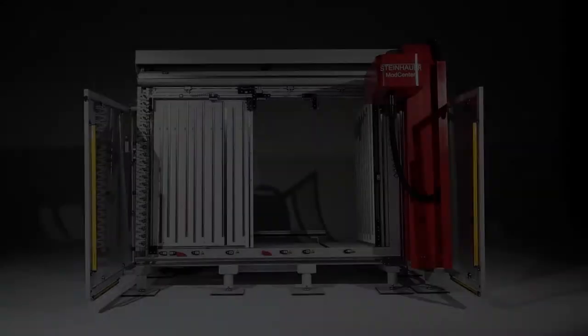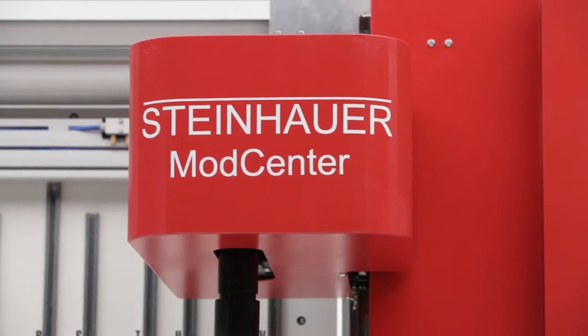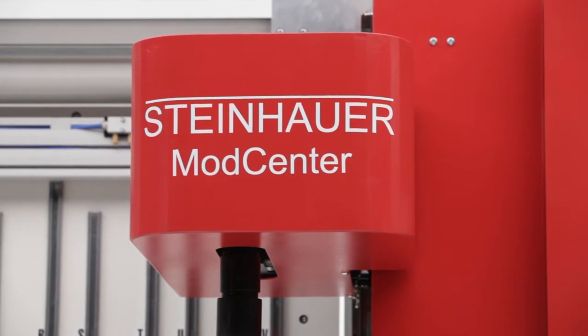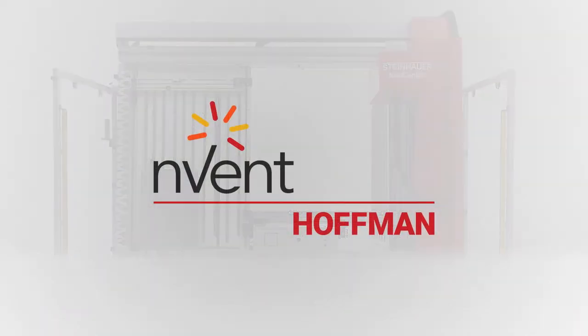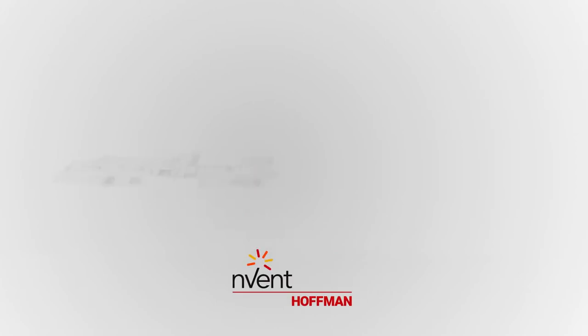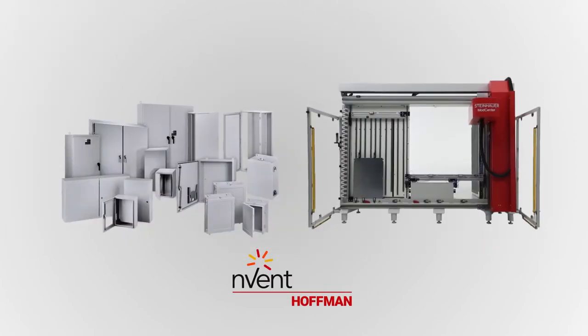Introducing the Steinhauer ModCenter, the automated edge for control panel builders. Hoffman and Steinhauer, two legendary names in control, can help advance your operation to the highest levels of productivity, precision and profitability.